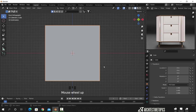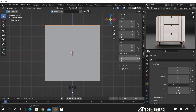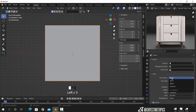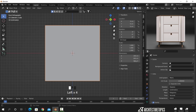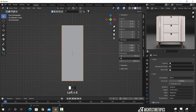We can now hit N to change the cube dimensions, and maybe switch the unit type to centimeters for this kind of small furniture. I will also insert some numbers to make the cube similar to a bedside table shape.